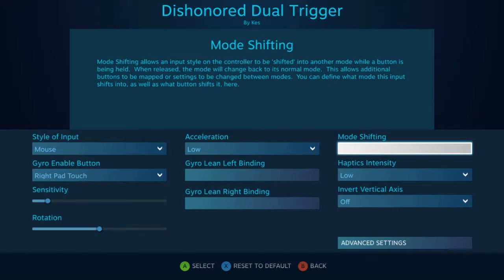Next is mode shifting, and this will actually allow you to activate a second style of input for the motion controls whenever you have a button pressed.